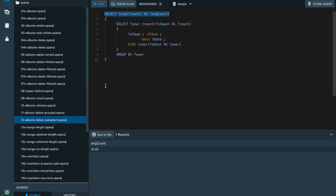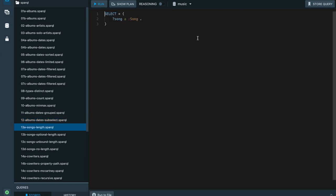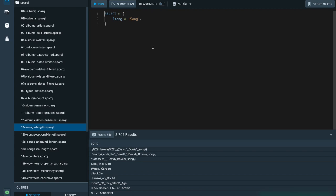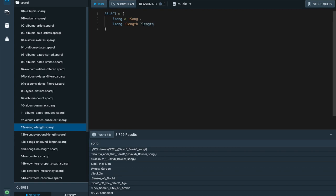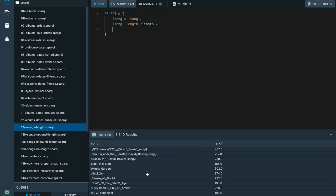Let's go to some simpler examples to explore other SPARQL features. This query returns the songs in our database — there are 3,749 songs in the data. I'm going to add another triple pattern to get the lengths associated with these songs.